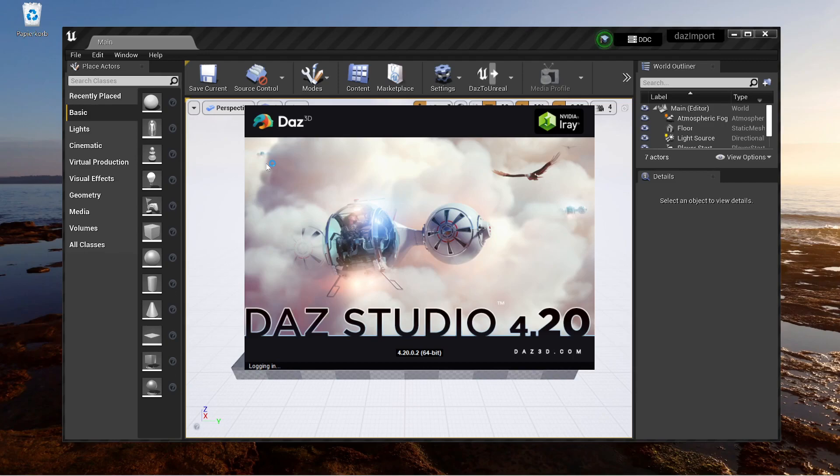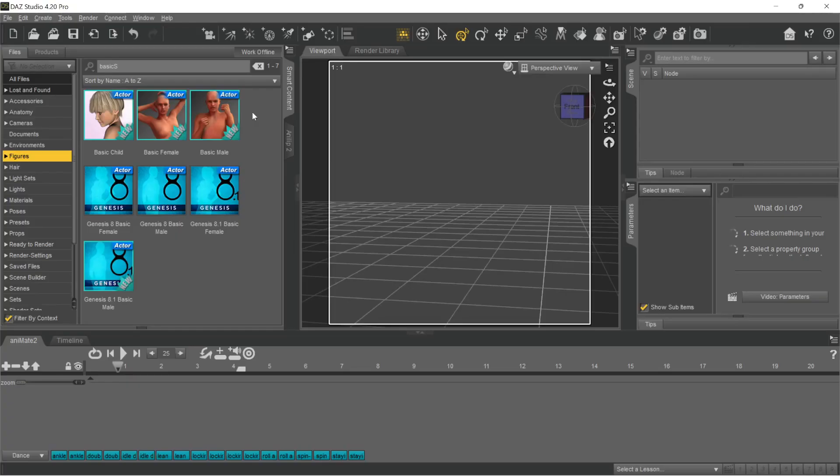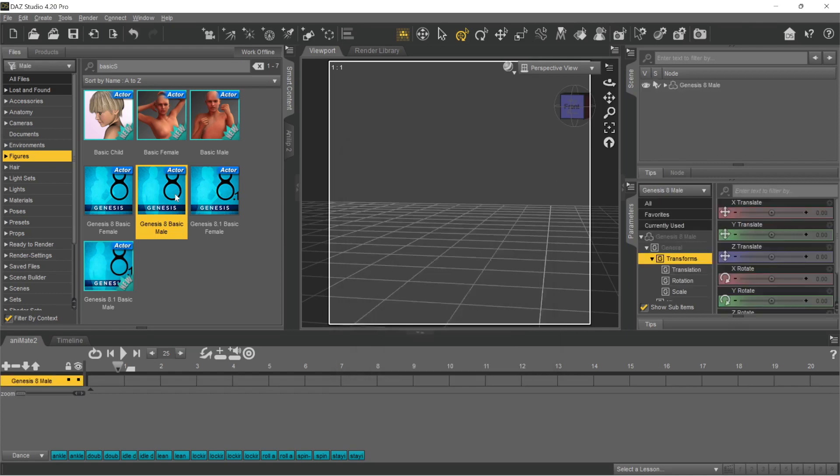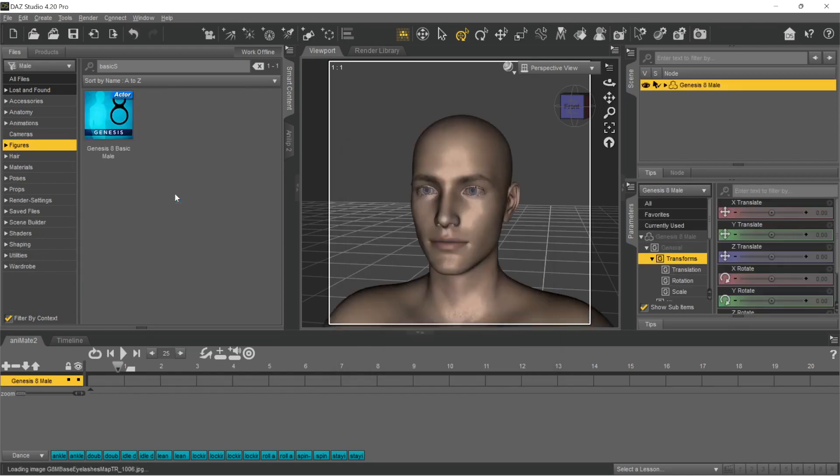Next we launch DOS Studio. We load a Genesis 8 figure. We make sure the character's root is selected and switch to the Analyb 2 pane.